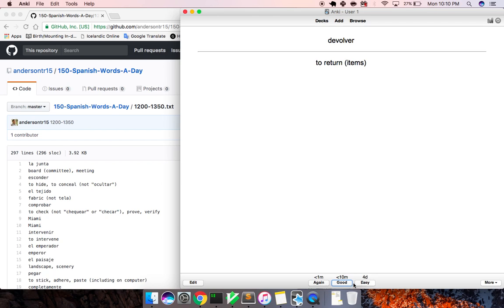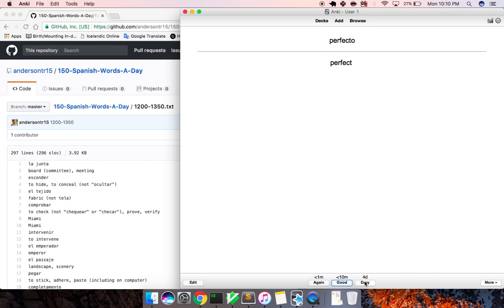Devolver, to return items. El indio, indian. Significativo, significative, meaningful. Perfecto, perfect. El acceso, access.